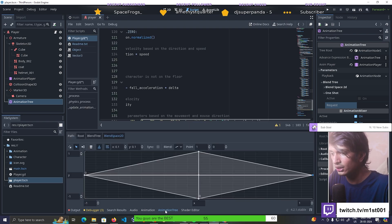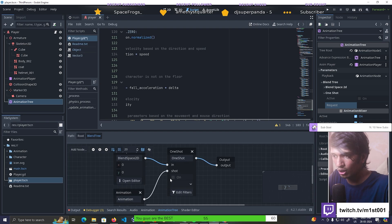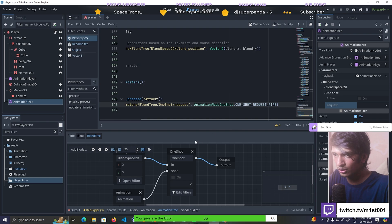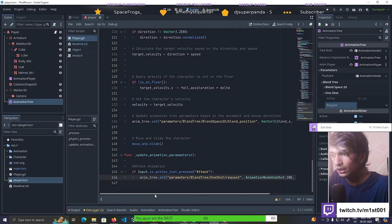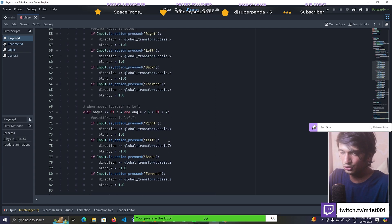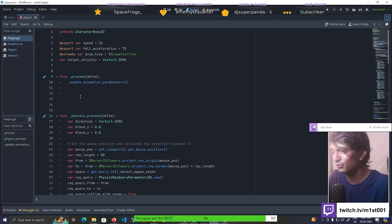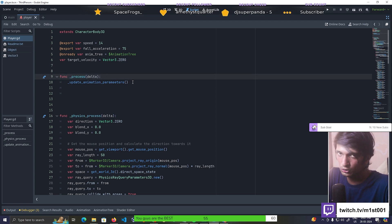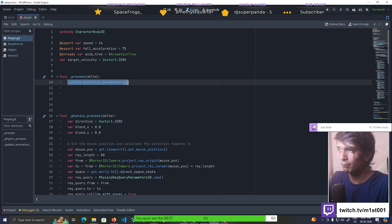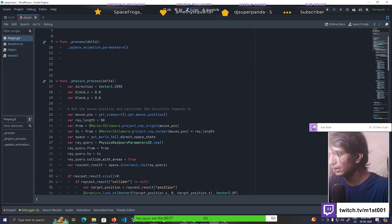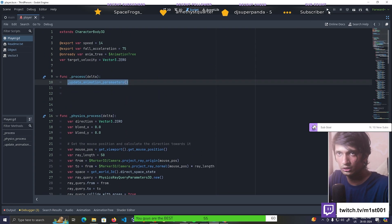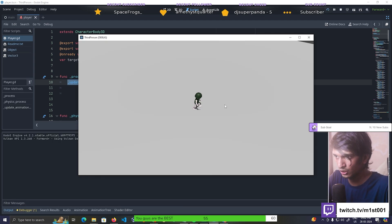Now how can we update it? The _process(delta) function is what is used to update the instance each frame. Call the update_animation_parameters function inside _process. This is the function we created before. So with update_animation_parameters called there, when you click play you get the stab animation working.